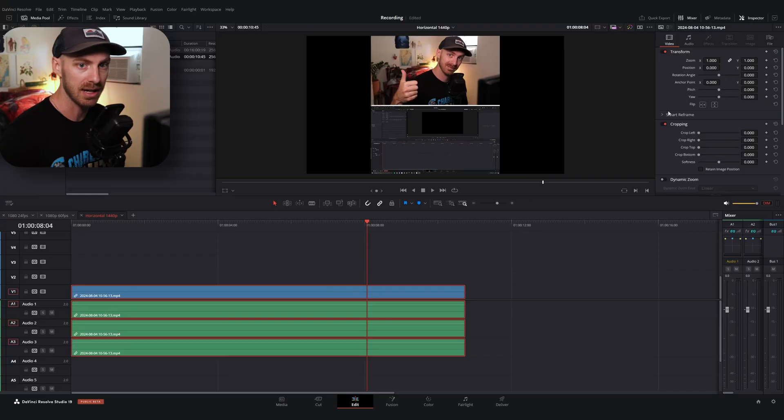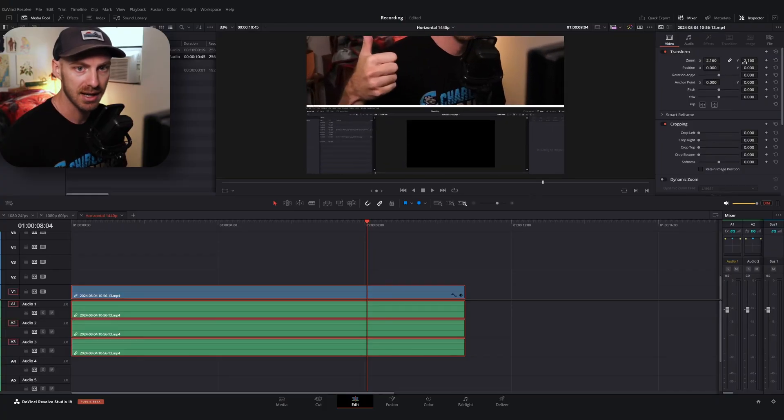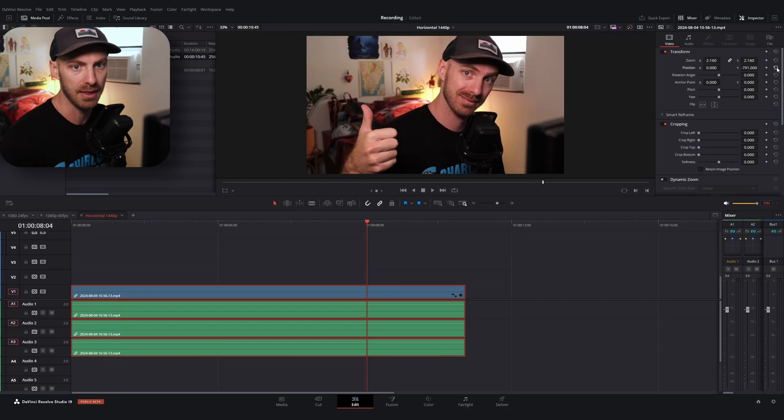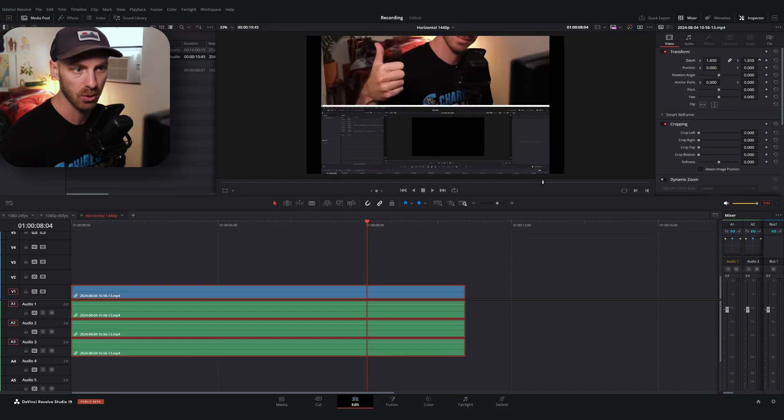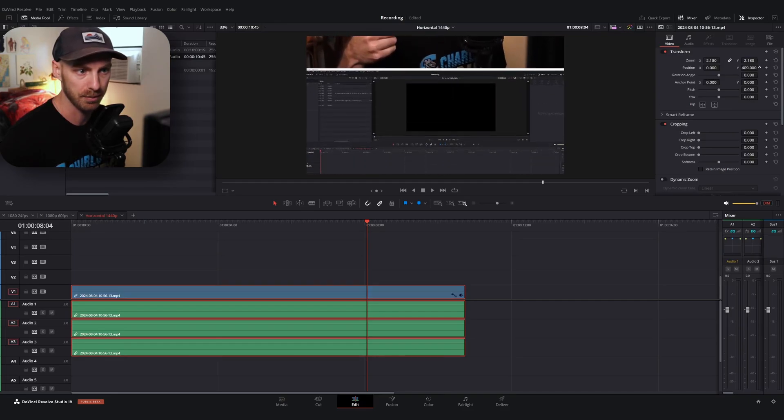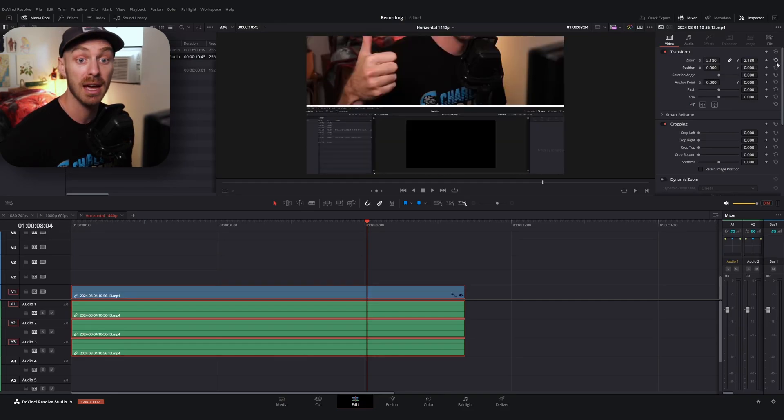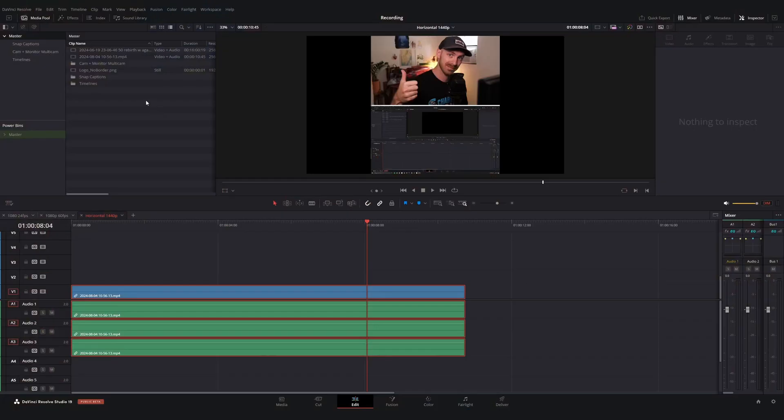Now, when I go to edit this, what I would have to do is I would have to resize my face cam and then do the same thing for the bottom, right? And I would have to do that for every project. But what we can do is we can set up some adjustment clips that save this property for us so that we can use them every time.